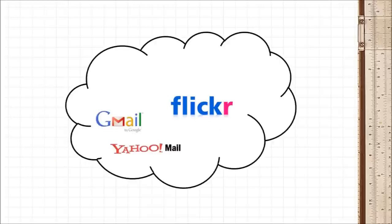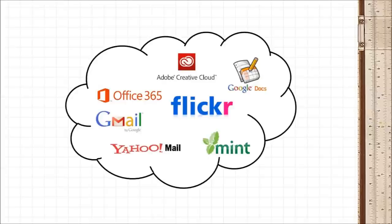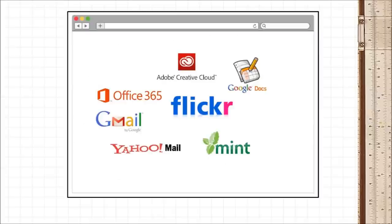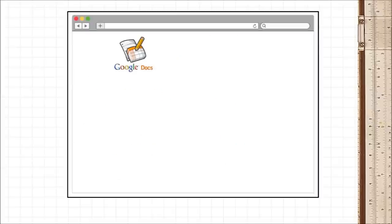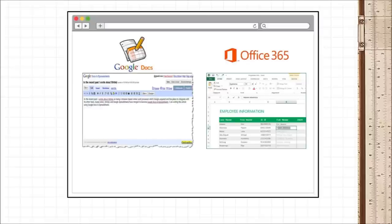Email and photo storage are just examples of the many things we do online these days. We have accounting software, video editing software, even word processing software all operated through your web browser. With things like Google Docs and Office 365, we've even moved word processing and Excel spreadsheets online.